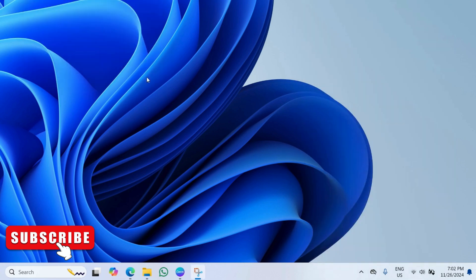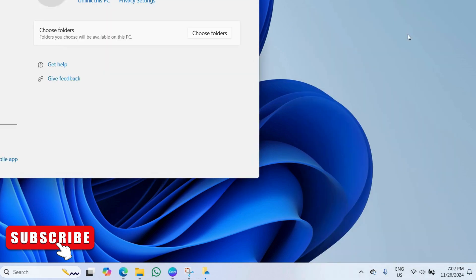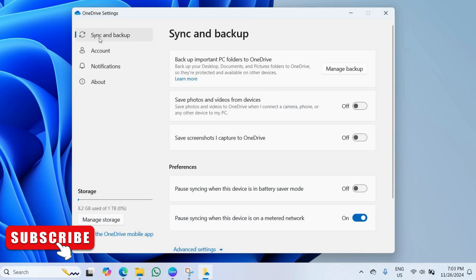If you want to keep using OneDrive but don't want to see these icons, open OneDrive settings menu. In the sync and backup tab, click the manage backup button.